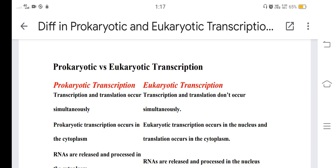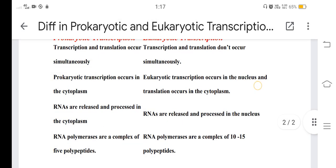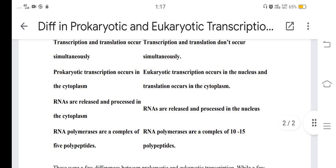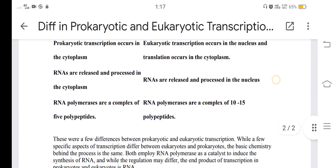In prokaryotes, translation occurs in the cytoplasm and RNAs are released and processed in the cytoplasm. In eukaryotes, RNAs are released and processed in the nucleus. RNA polymerase in prokaryotes is a complex of 5 polypeptides, while in eukaryotes it is a complex of 10 to 15 polypeptides.